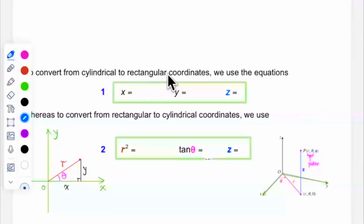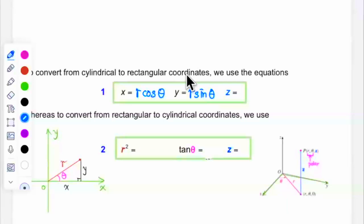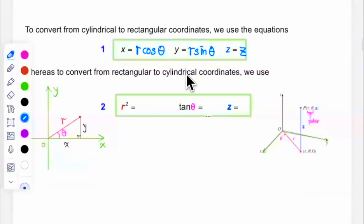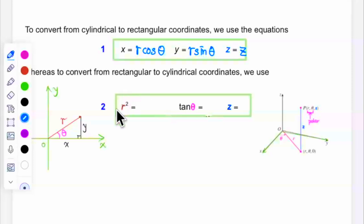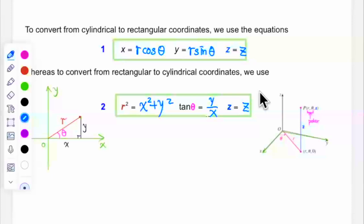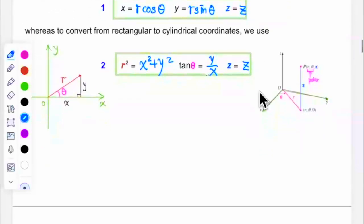To convert from cylindrical to rectangular coordinates, we use: x equals r cosine theta, y equals r sine theta, and z equals z itself — it doesn't change. To convert back from rectangular to cylindrical coordinates, we use: r squared equals x squared plus y squared, tangent theta equals y over x, and z equals z. So z always stays the same; only the x and y coordinates are replaced by polar coordinates.